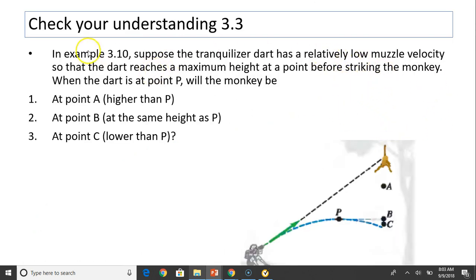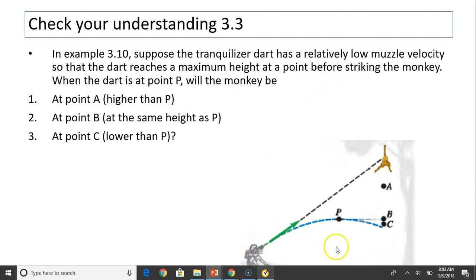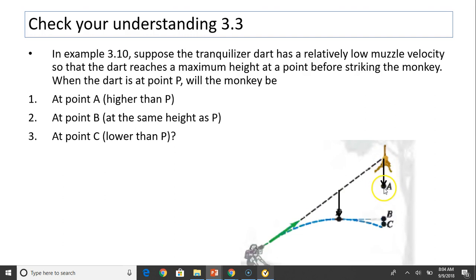Check your understanding. In the last example, suppose the tranquilizer dart has a relatively low muzzle speed so that it reaches its highest point before hitting the monkey, but it still hits the monkey before reaching the ground. When the dart is at point P — its highest point — where is the monkey? Is it at A, B, or C? The dart falls a certain distance from the dashed line; the monkey falls the same distance. So the dart falls here, the monkey falls here — the same distance — which is point A. That's it for today. Thanks for watching. See you next time.